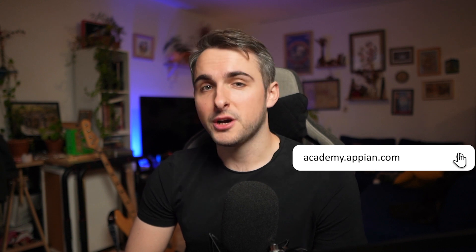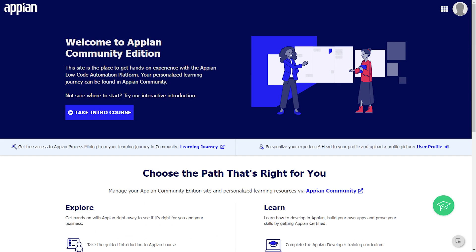In the next video, you'll learn how to plan a basic dashboard using patterns. To learn more about interface design, you can check out Academy Online and Appian documentation. Don't forget that you can get a free Appian Community Edition environment to try everything for yourself.